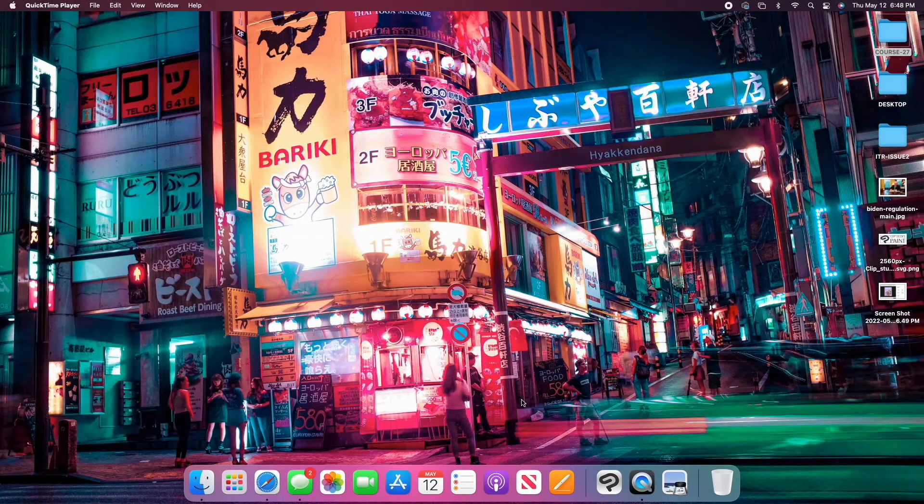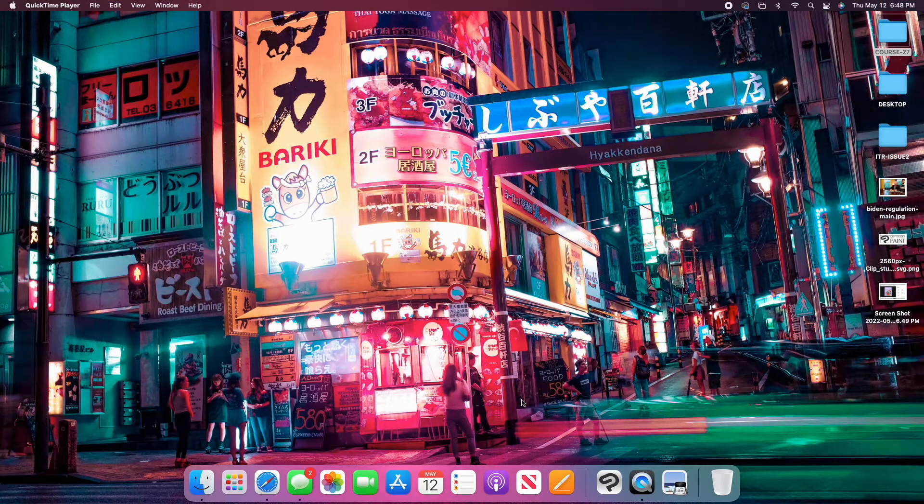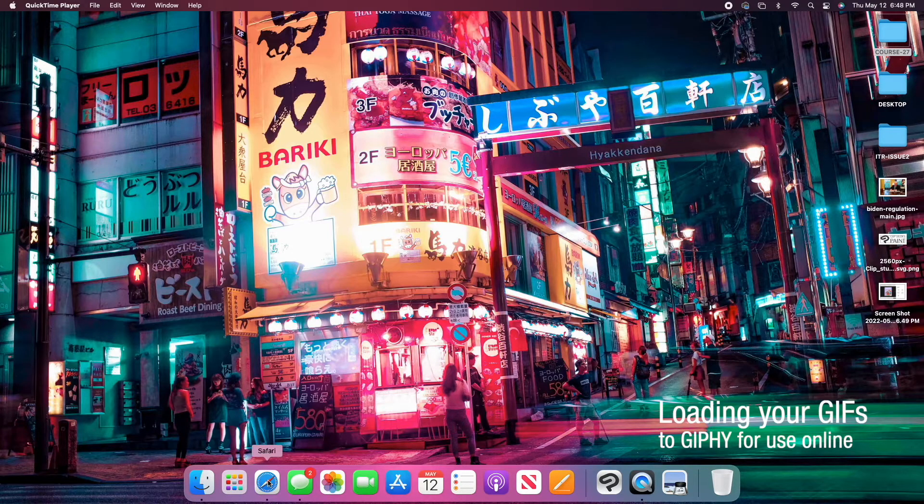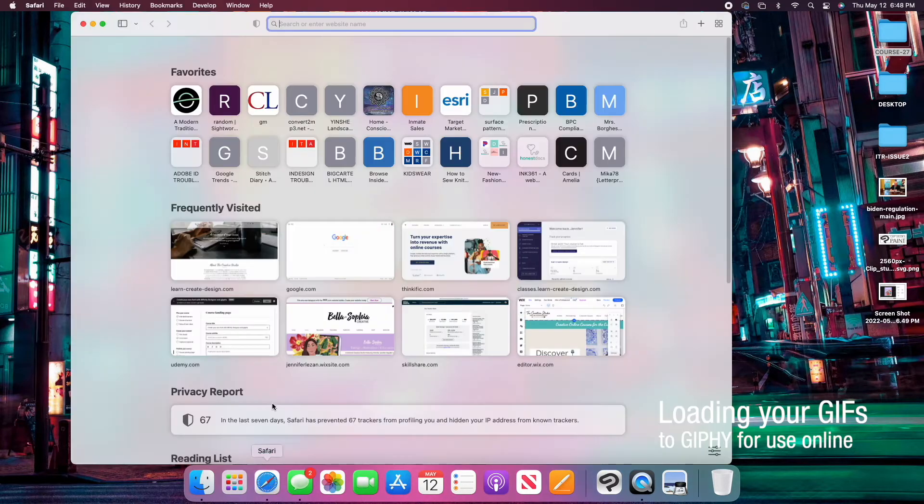Now that we are done creating our GIFs, what we'll want to do is load them to Giphy for use.